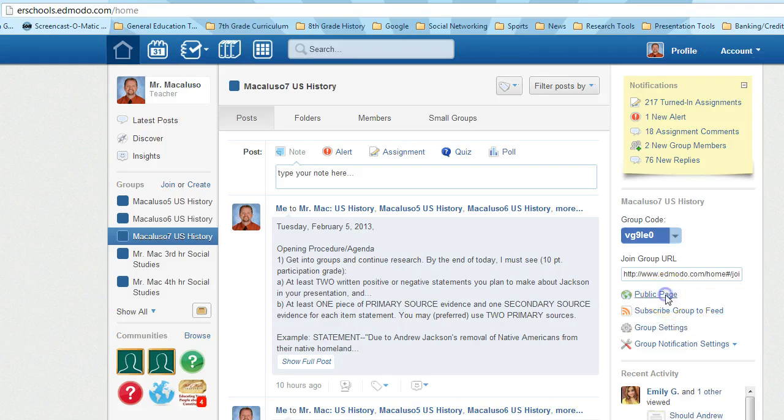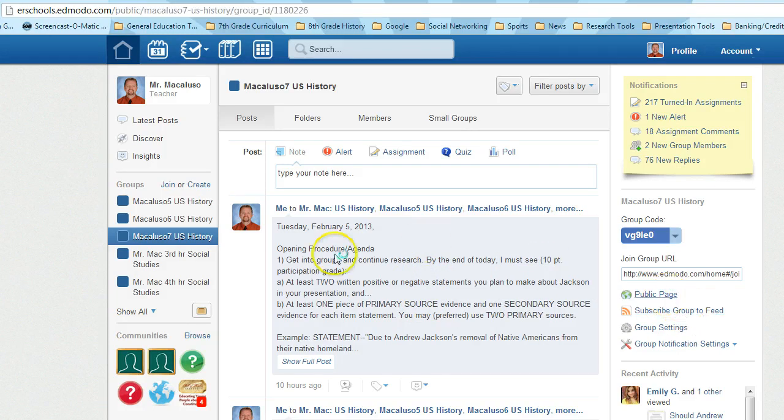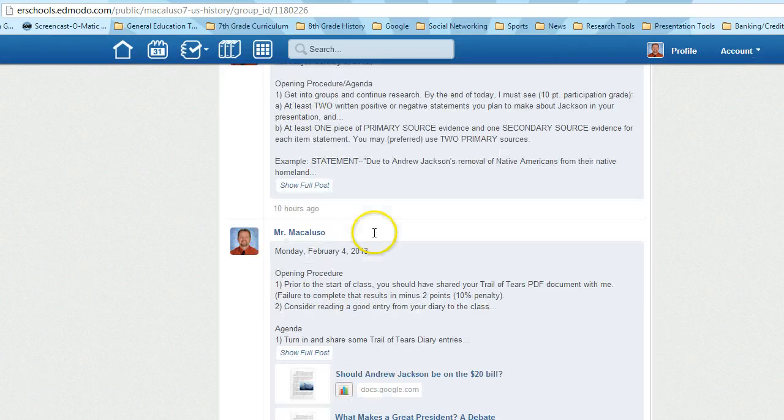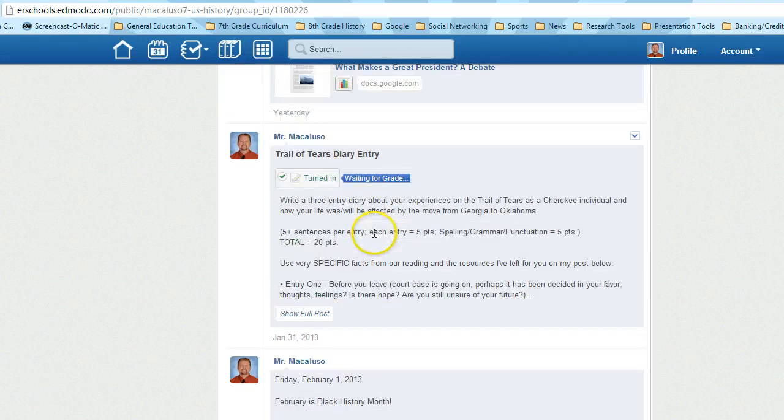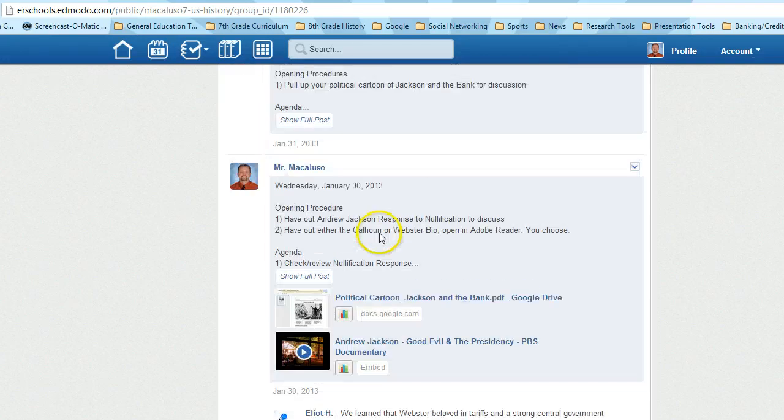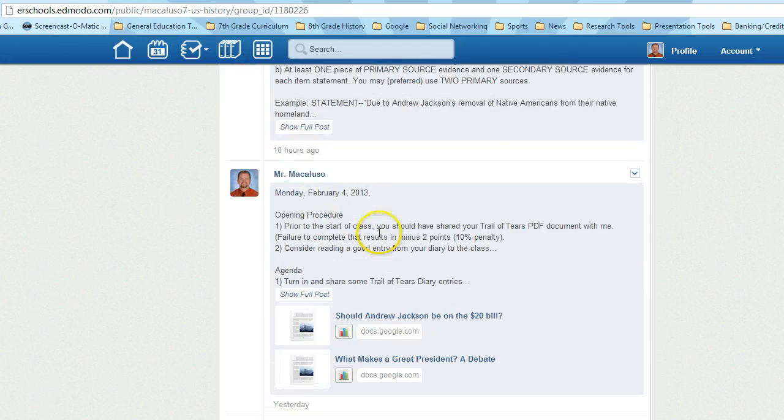So I'm going to click public page. This takes me to my 7th hour's public page, and you can see every single post I put on here is public.